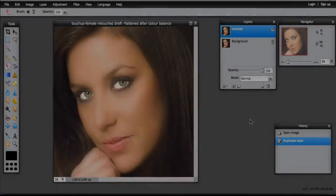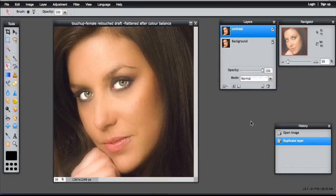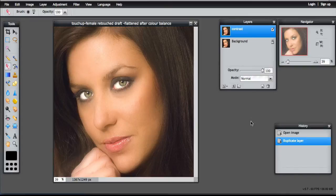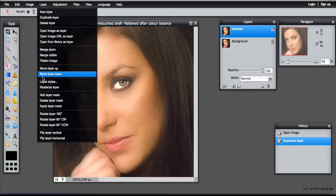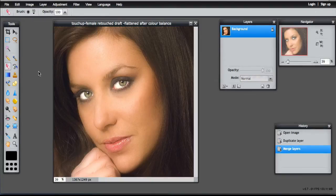So this is the image after I've adjusted the color balance and the brightness and contrast. And again it's time to flatten the image. So Layer, Flatten Image. Probably save it again at this point as well.